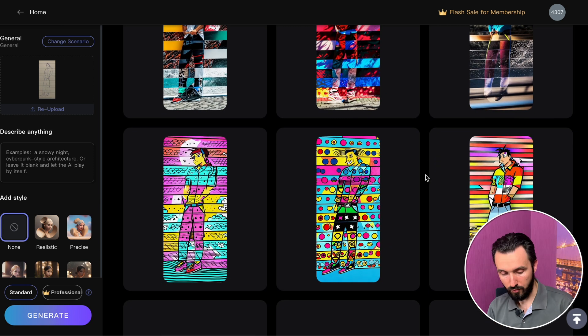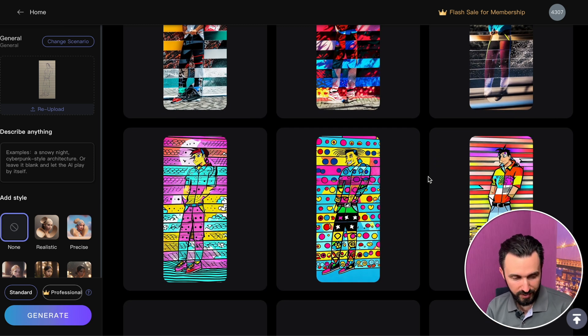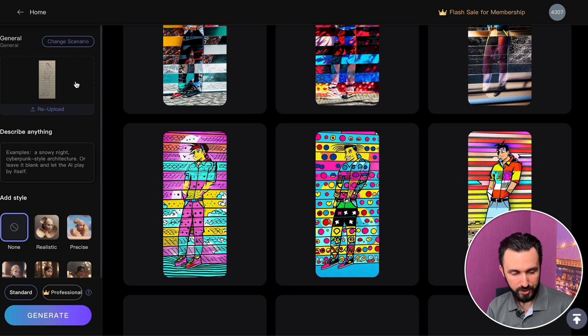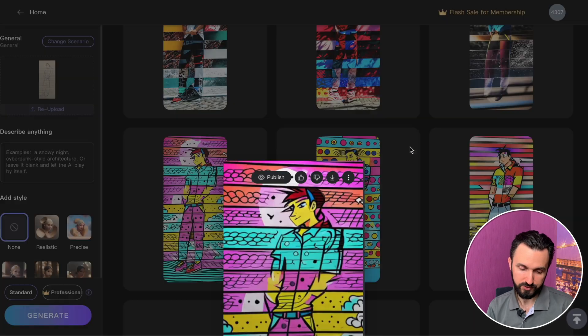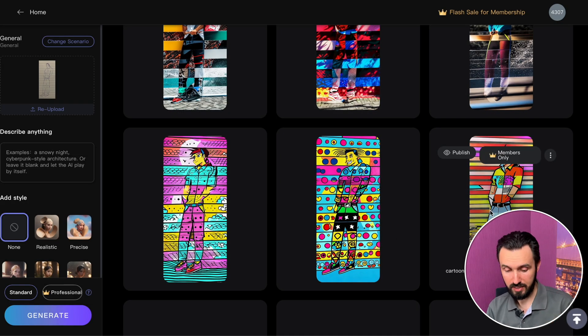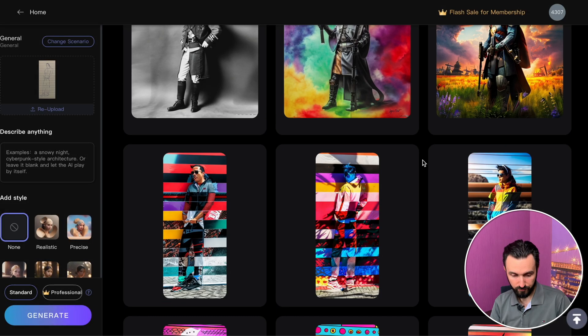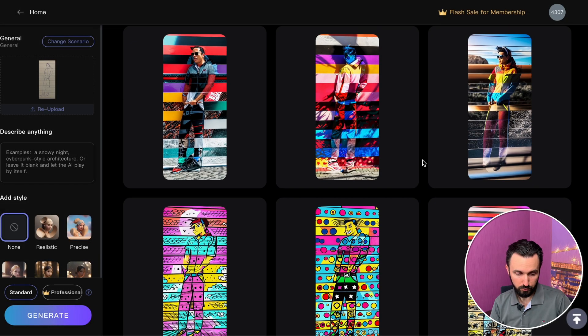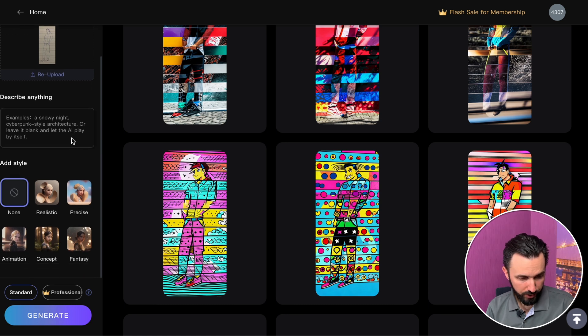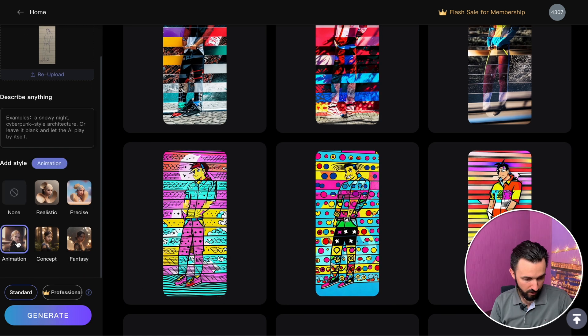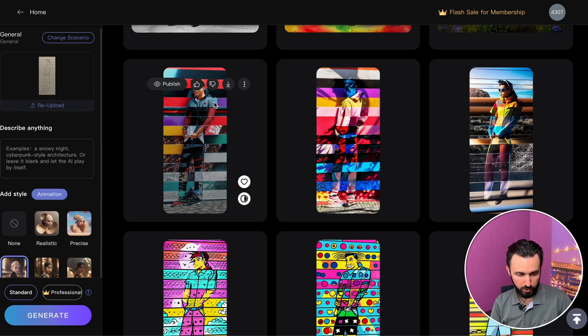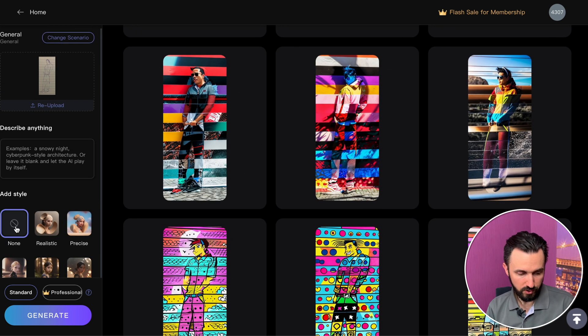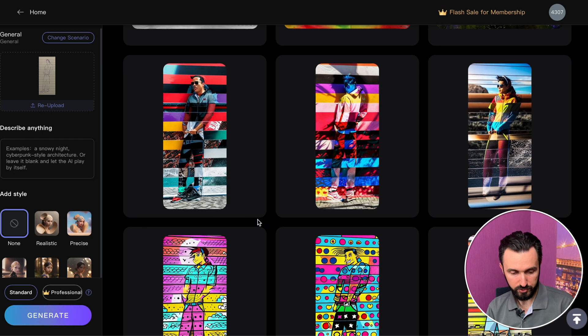Now you just need to upload your image — in my case it was the sketch I did. In the first version I didn't erase the lines, so the tool understood those as lines it needs to keep in the image. The difference between the first and second result is that in the first case I picked the animation style, and in the second variant I just clicked none and generated.